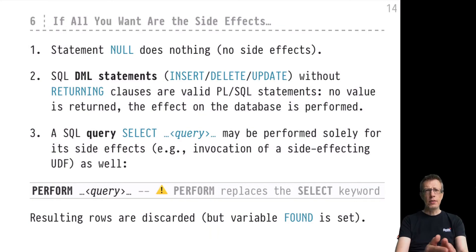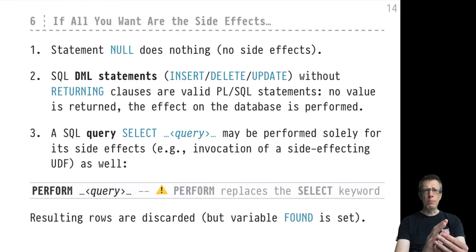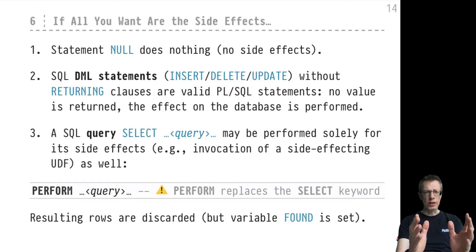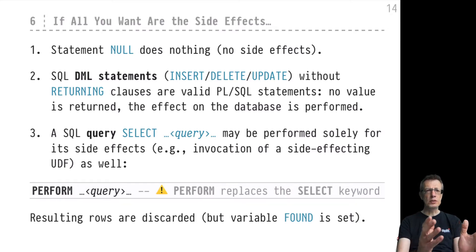Hi there and welcome back. This continues our exploration of PL/SQL in chapter 7 of the advanced SQL course. In the last video we've been talking about the possibility to embed SQL queries inside your SQL UDFs to evaluate these queries and then return or assign the returned row to a PL/SQL variable.